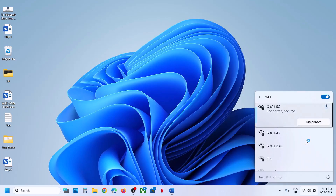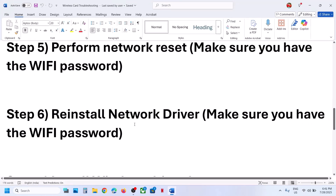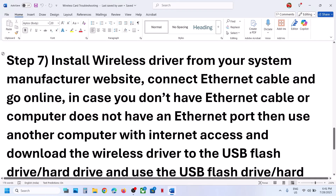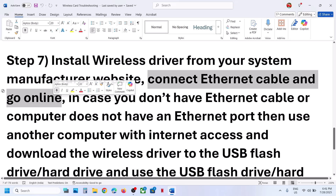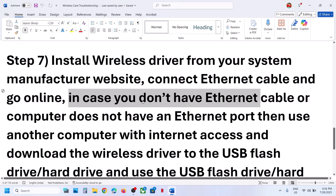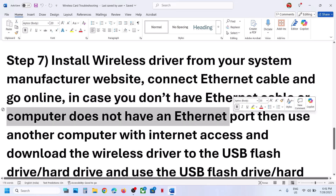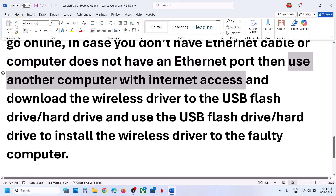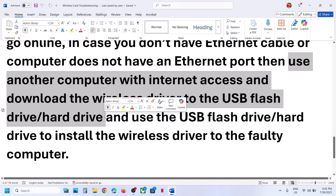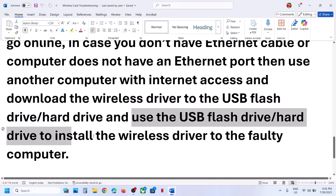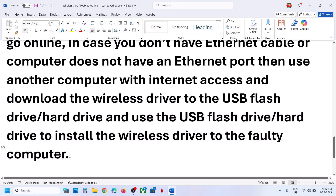If still not working, the next step is to install the wireless driver from your system manufacturer's website. If internet is not working on that computer, connect an Ethernet cable to go online. If you don't have an Ethernet cable or port, use another computer with internet, download the wireless driver to a USB flash drive or external hard drive, and use that to install the driver.